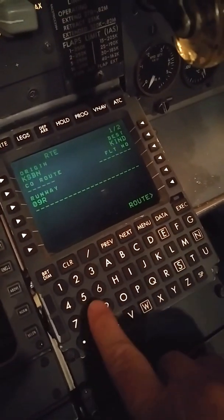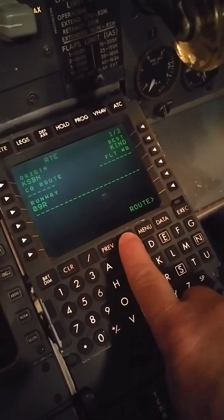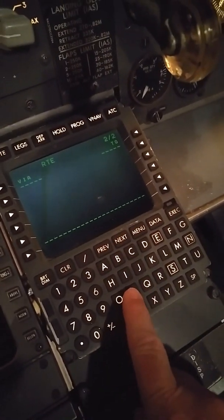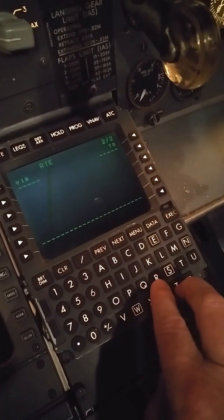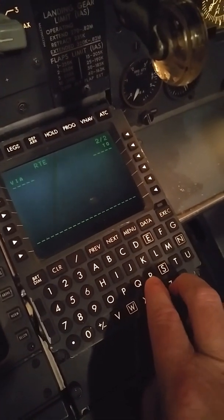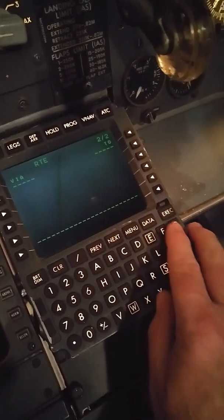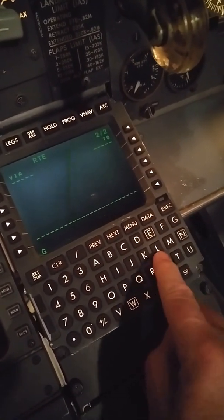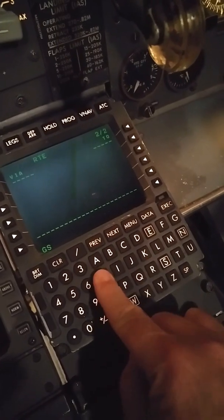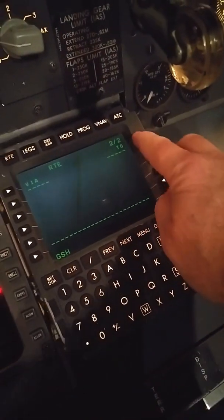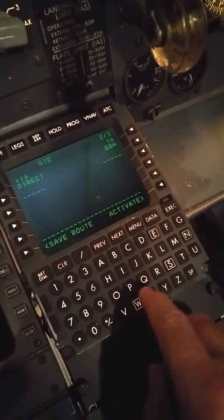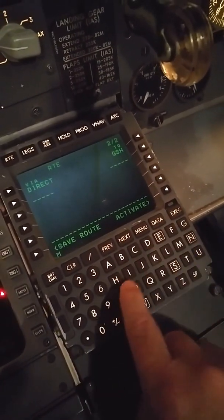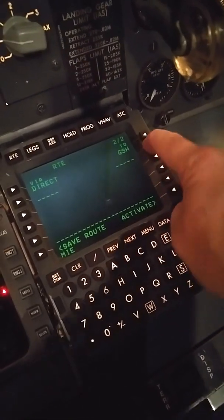Then we're going to go down to KIND. And then we go over here, we hit next. Since we're heading out to the east, we'll go Goshen. And then Muncie, which is MIE.